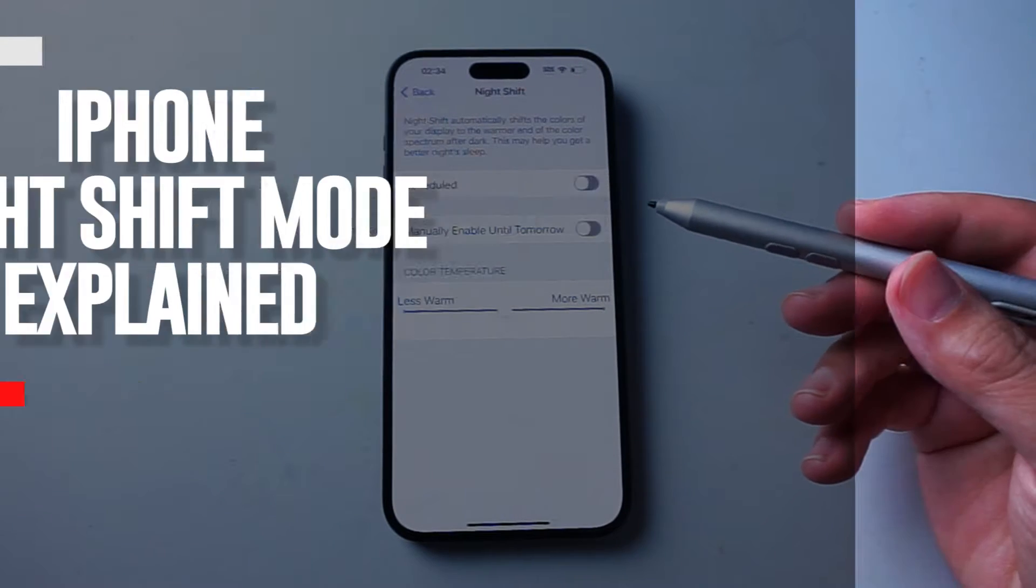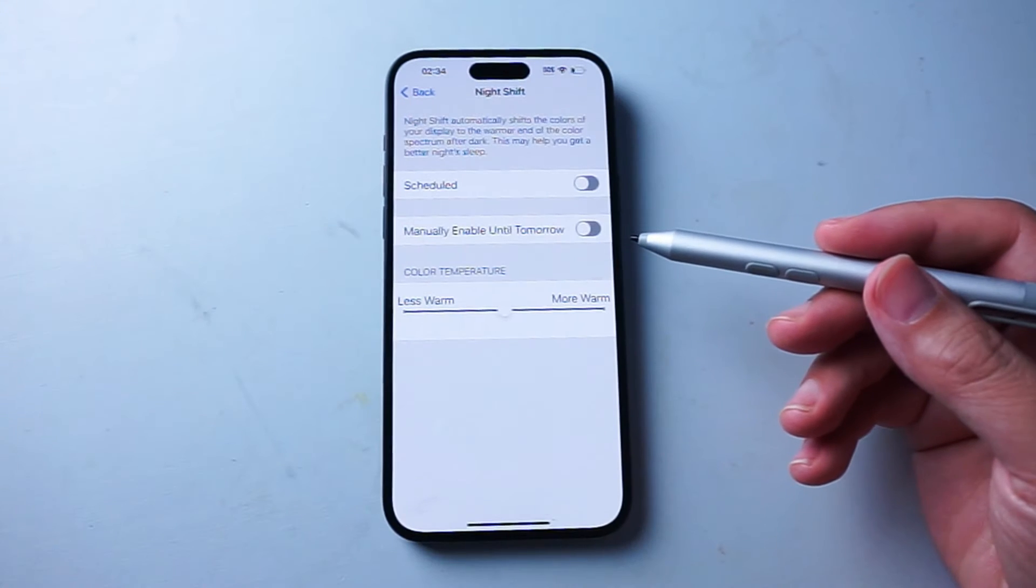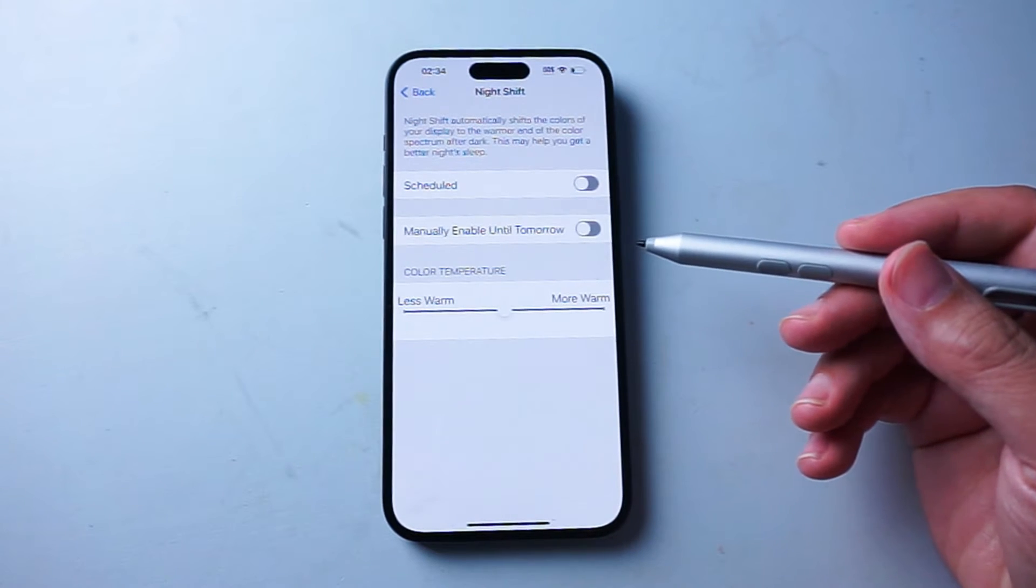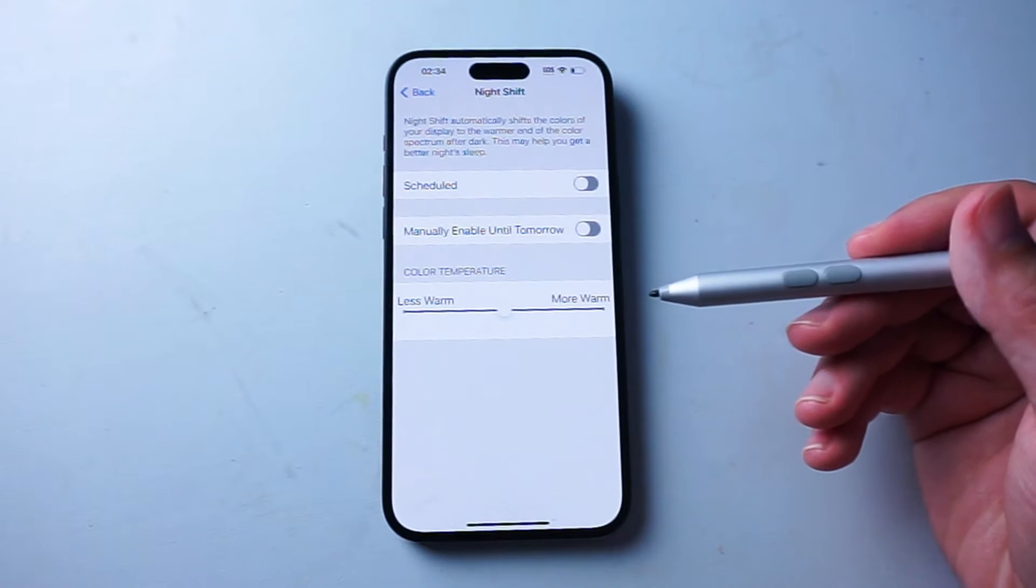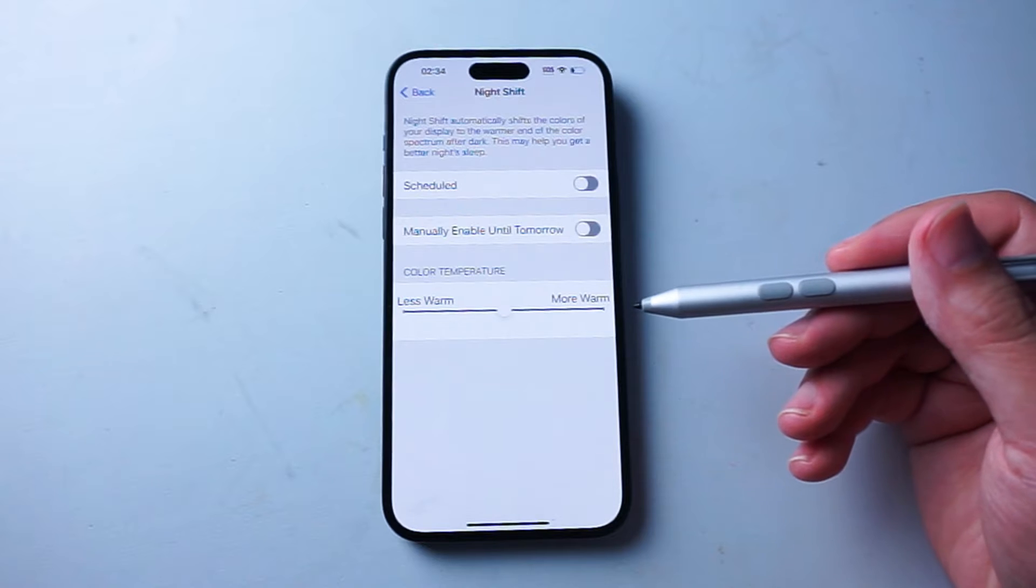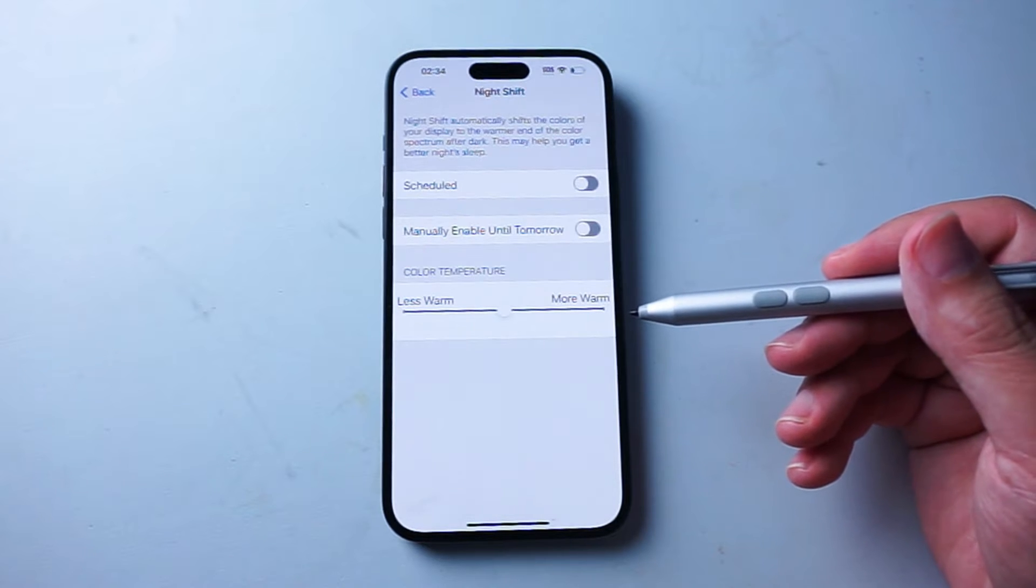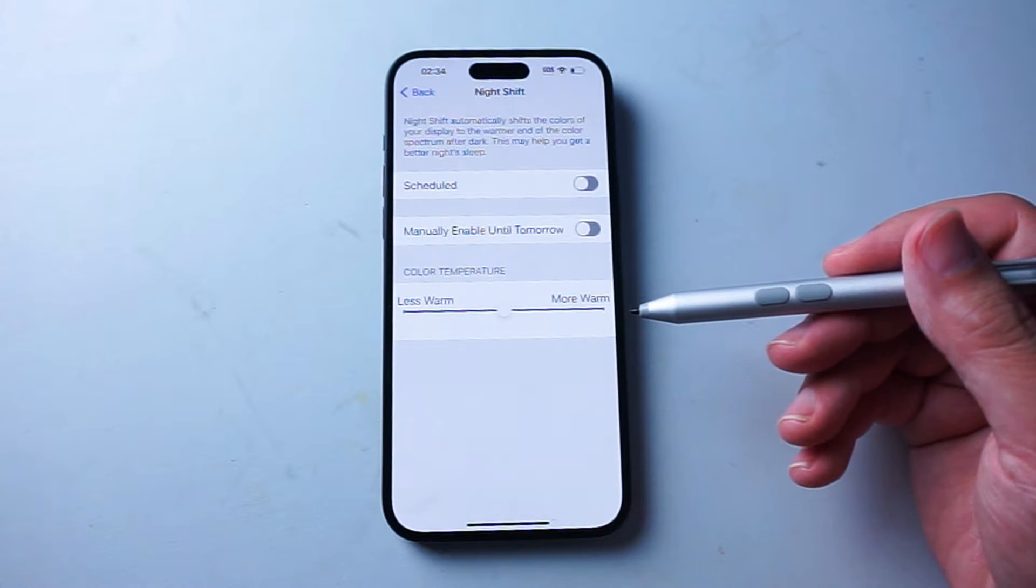What's good YouTube? In this video we'll be going over and explaining a tutorial on the Night Shift mode for your iPhone 15.